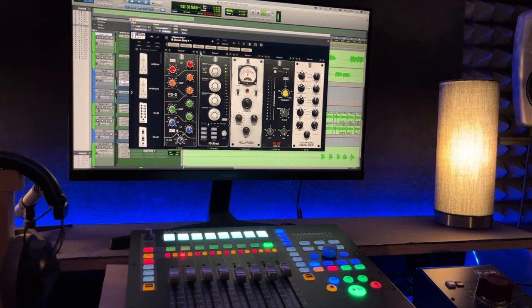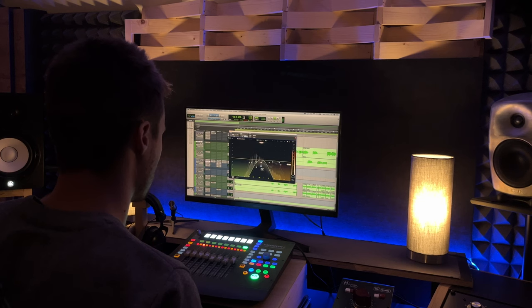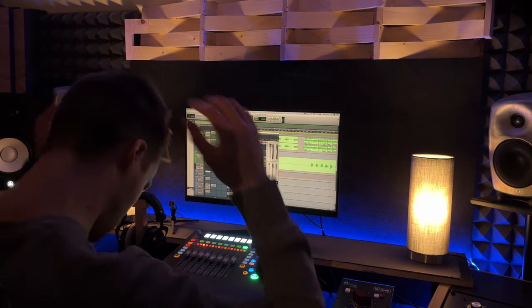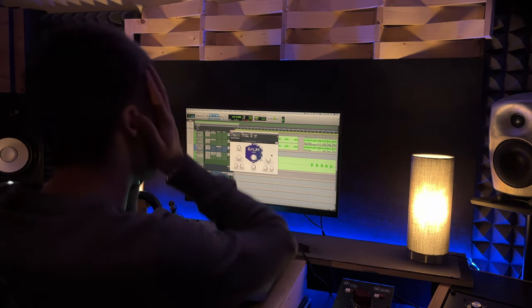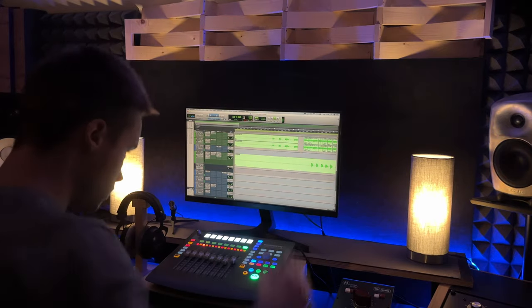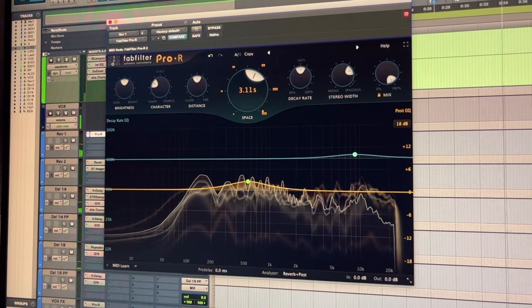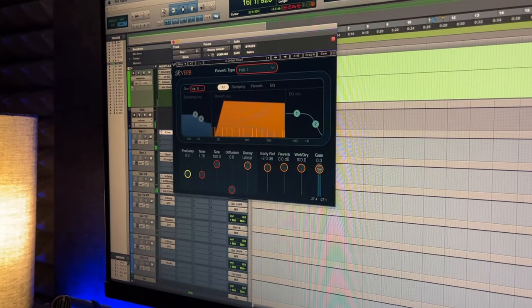Mixing music is not easy, and adding reverb during the mixing phase is even more complicated. If you watch this video, I'm sure this happened to you at least once — you were working on your music, adding all the processing you wanted, and then came the time to add reverb. And there, nothing goes right. You switch from one plugin to another, try 20 presets, change your mind several times, and in the end you take the easy way out.